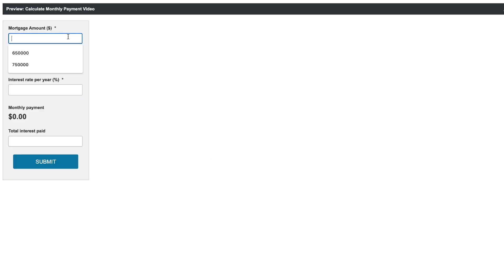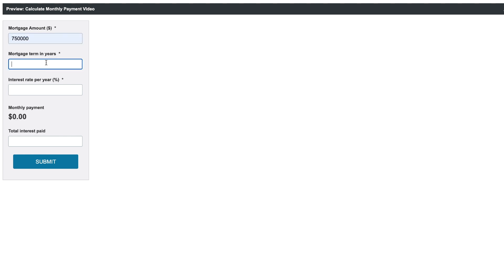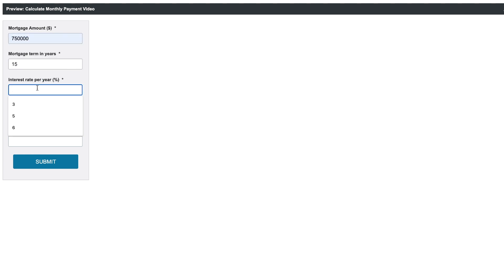If I input my mortgage amount to be $750,000 over 15 years with an interest rate of 2.5, this is what your monthly payment is going to be for that loan term.